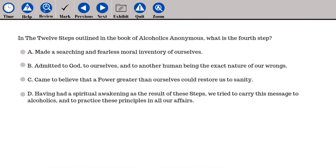In the 12 steps outlined in the book of Alcoholics Anonymous, what is the fourth step? A. Made a searching and fearless moral inventory of ourselves. B. Admitted to God, to ourselves, and to another human being the exact nature of our wrongs. C. Came to believe that a power greater than ourselves could restore us to sanity. D. Having had a spiritual awakening as the result of these steps, we try to carry this message to alcoholics and to practice these principles in all our affairs.